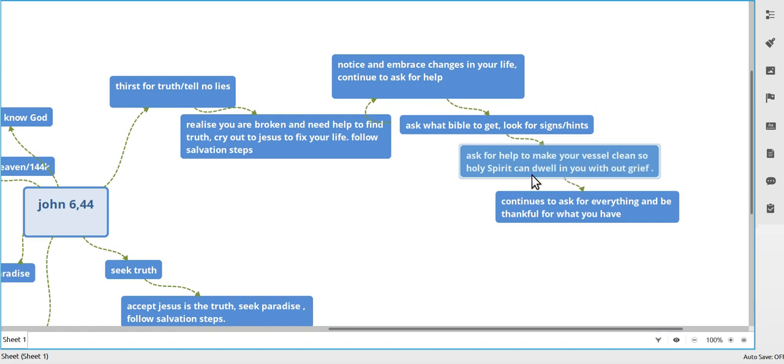Ask for help to make your vessel clean so that the Holy Spirit can dwell in without grief, because you want to give the Holy Spirit a good place to be. If the Holy Spirit is going to hang out in you now, you want fruit of the Spirit.